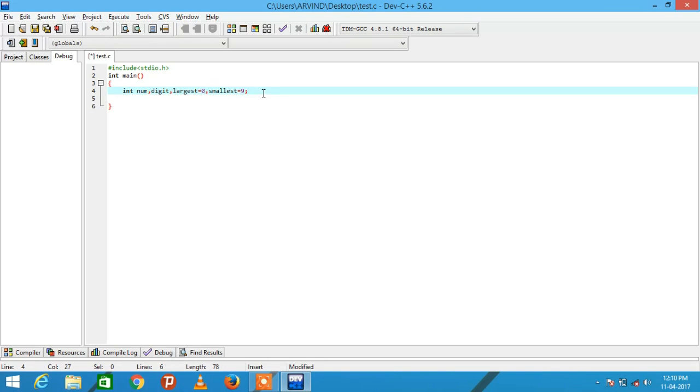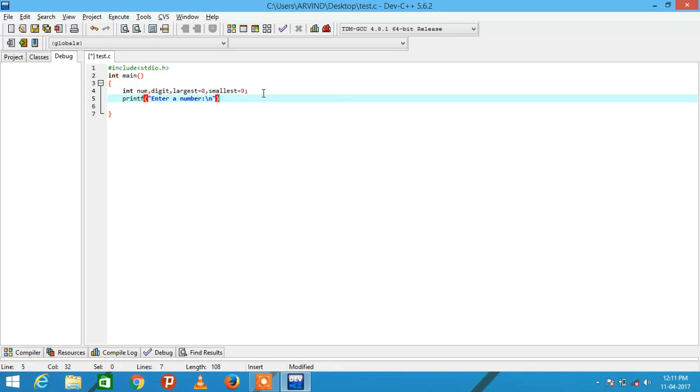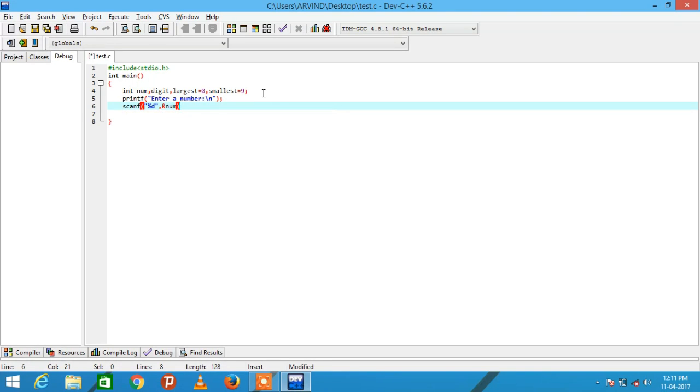Ask the user to enter a number, then store the number at variable num.